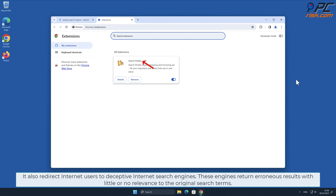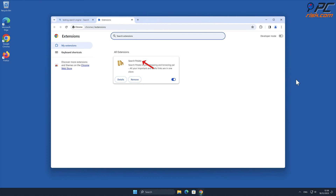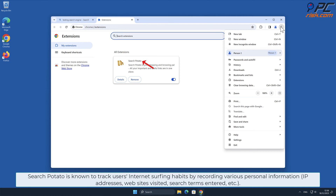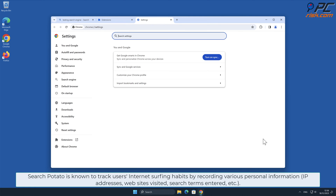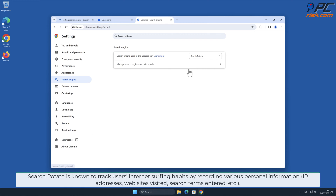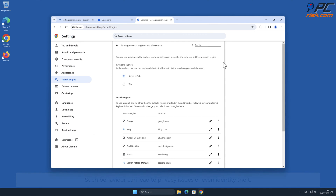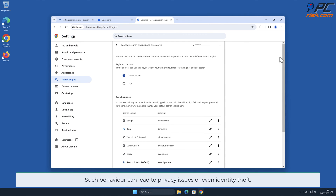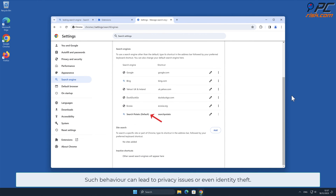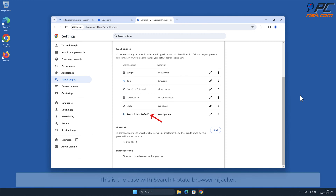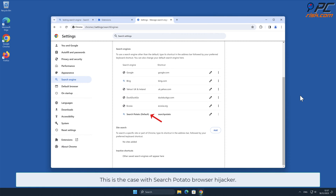These engines return erroneous results with little or no relevance to the original search terms. Search Potato is known to track users' internet surfing habits by recording various personal information such as IP addresses, websites visited, search terms entered, and other such behavior, which can lead to privacy issues or even identity theft.